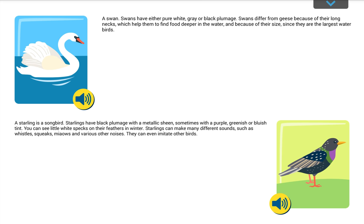A starling is a songbird. Starlings have black plumage with a metallic sheen, sometimes with a purple, greenish or bluish tint. You can see little white specks on their feathers in winter. Starlings can make many different sounds, such as whistles, squeaks, meows, and various other noises. They can even imitate other birds.